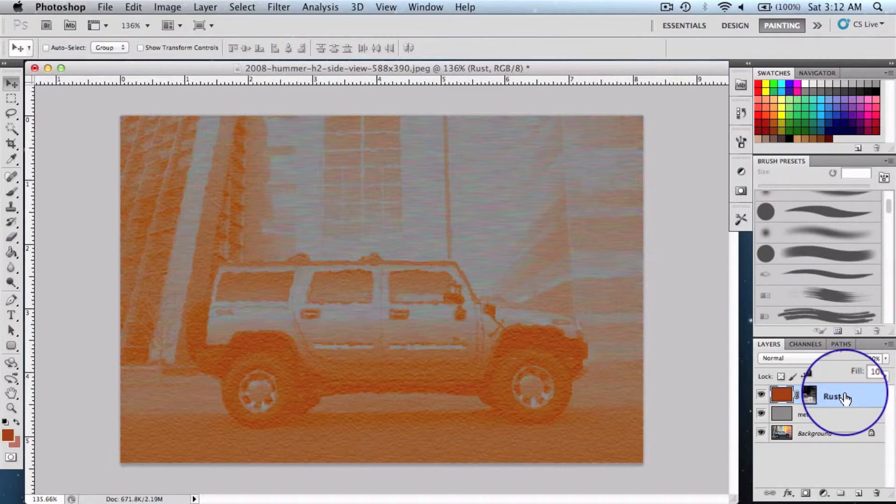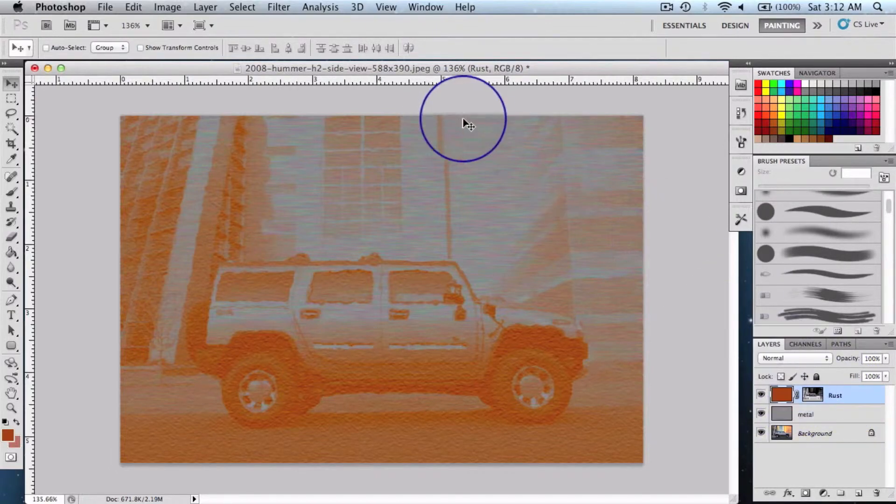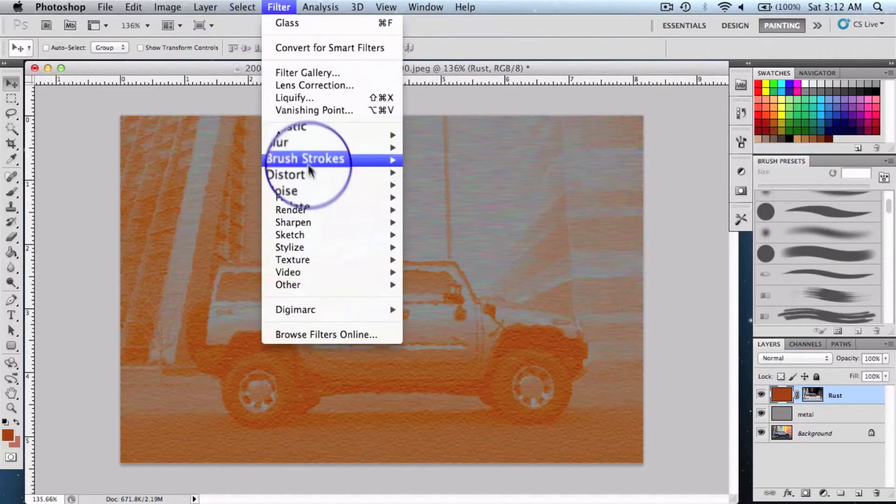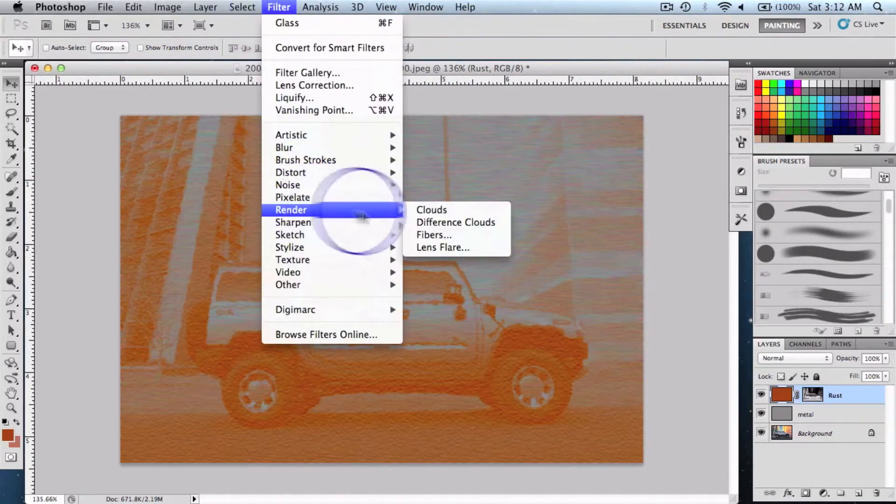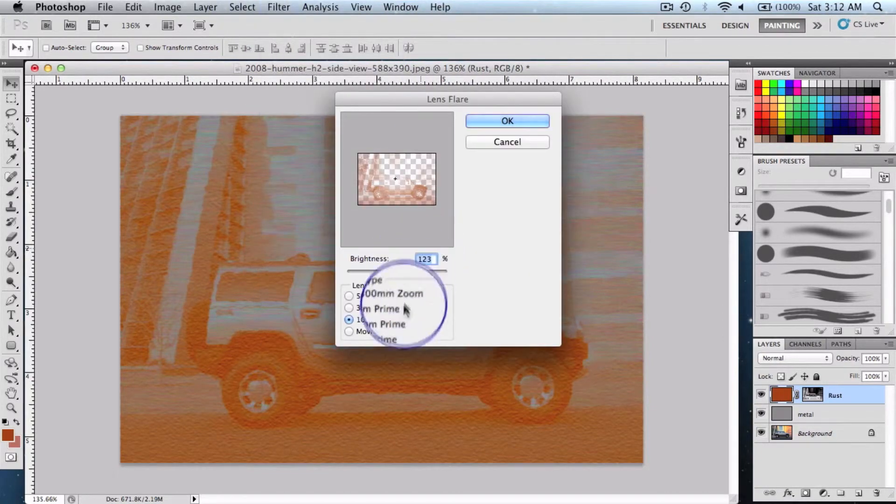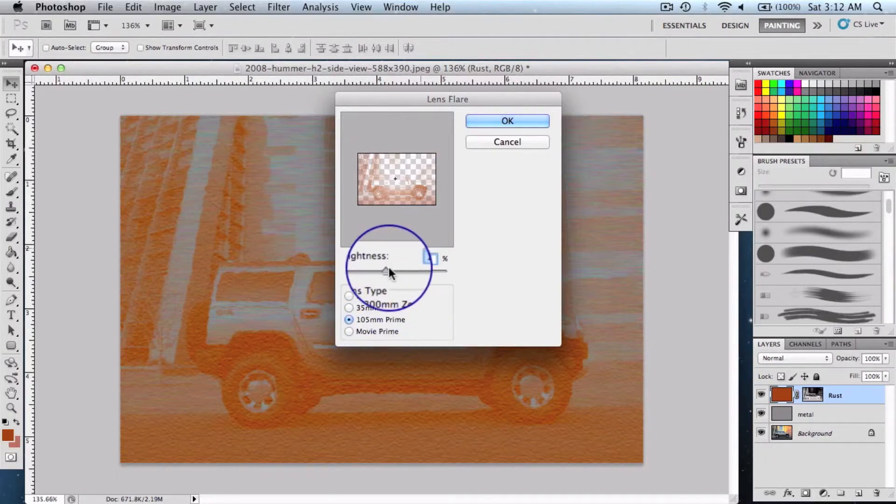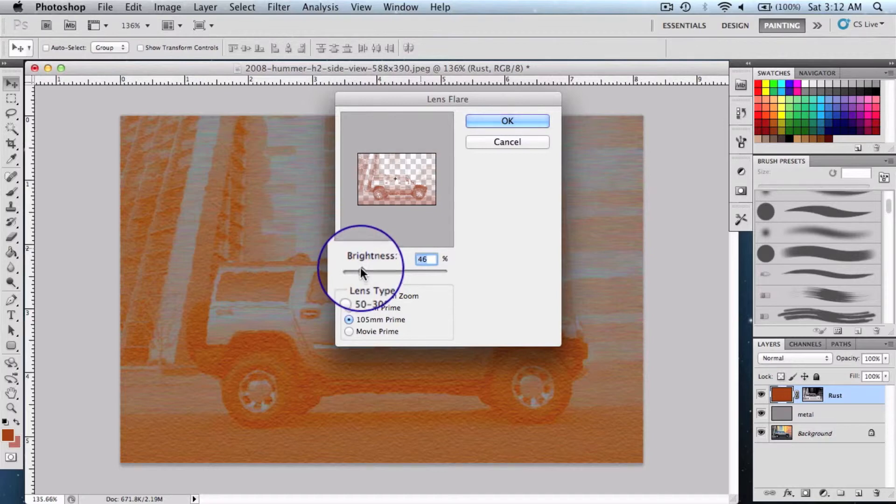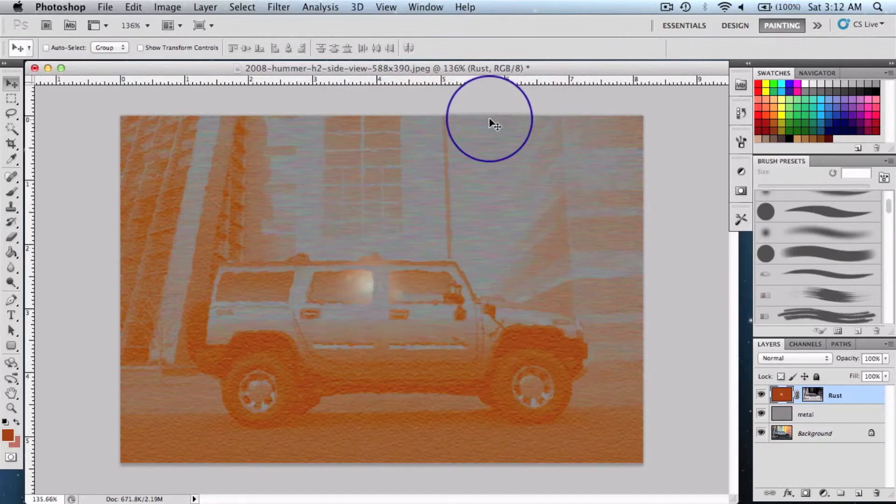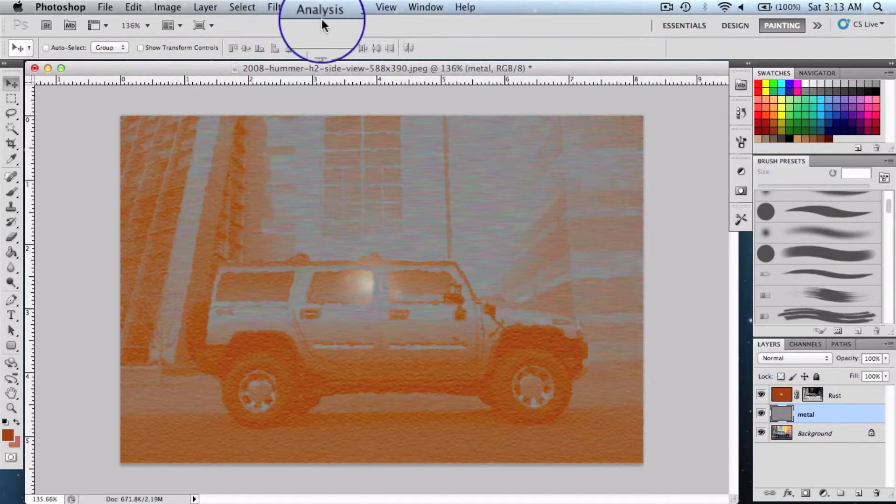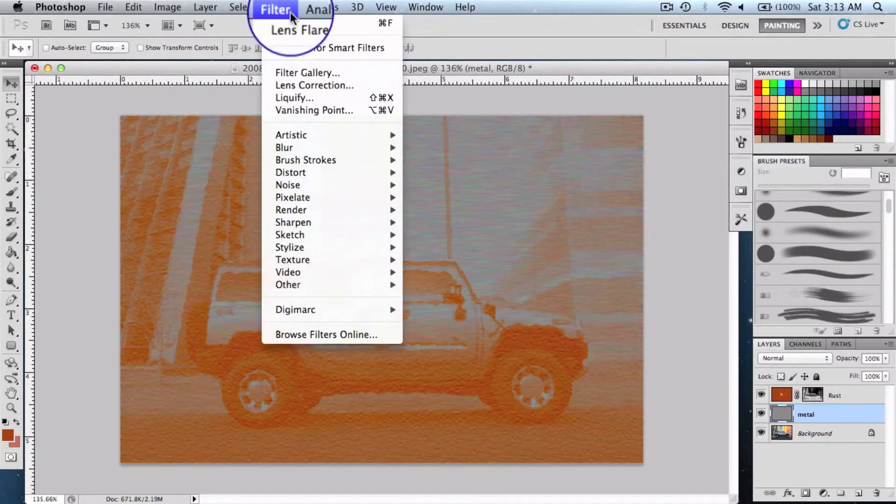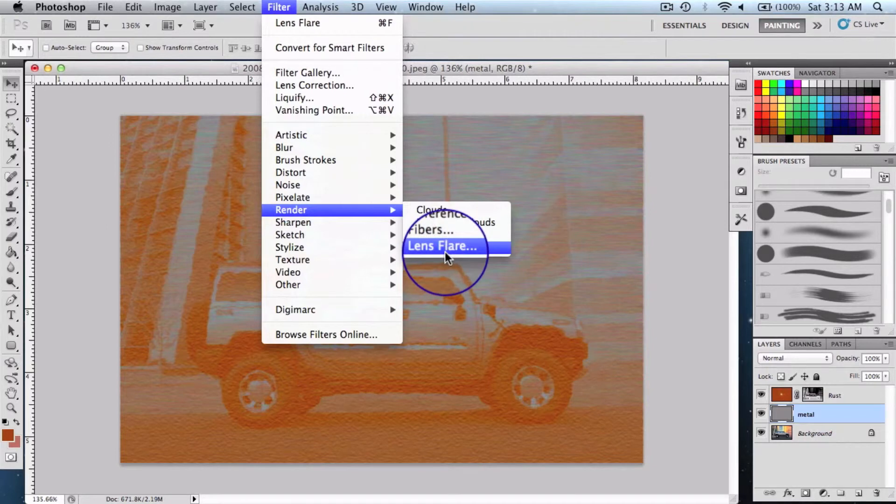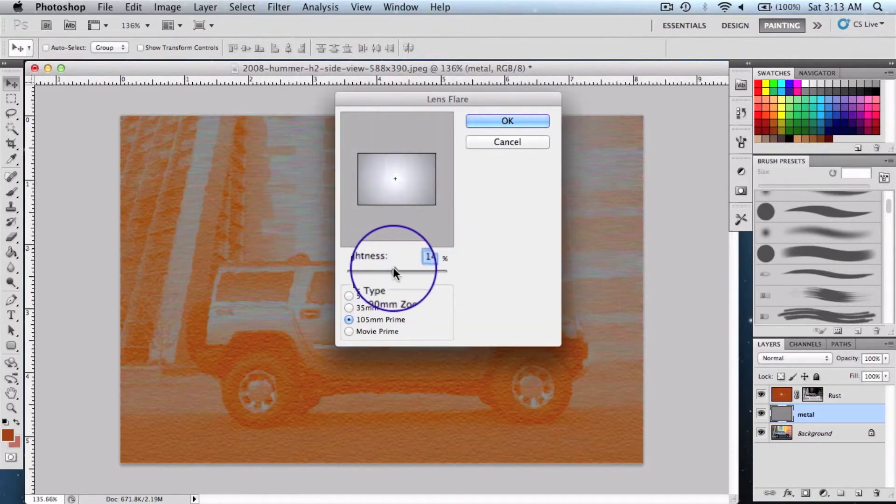Click on the layer once which will select this part of the layer, not the mask. Filter, Render, and say lens flare. Select this particular option, keep it a little low, about 46% to 50%, 40 to 50%, and say okay. Then we're going to select the metal layer now and then Filter, Render again, lens flare, increase it.